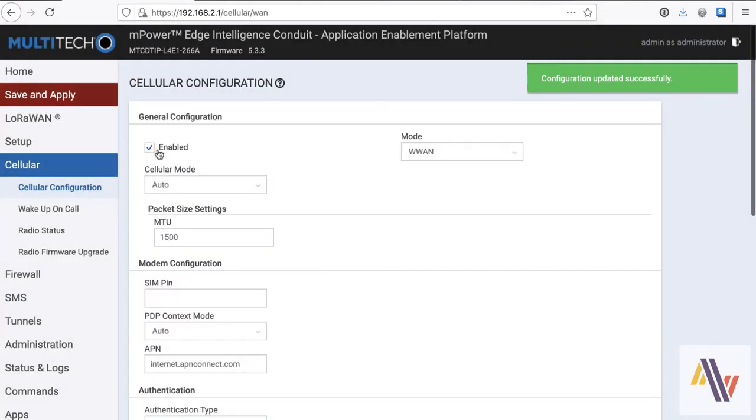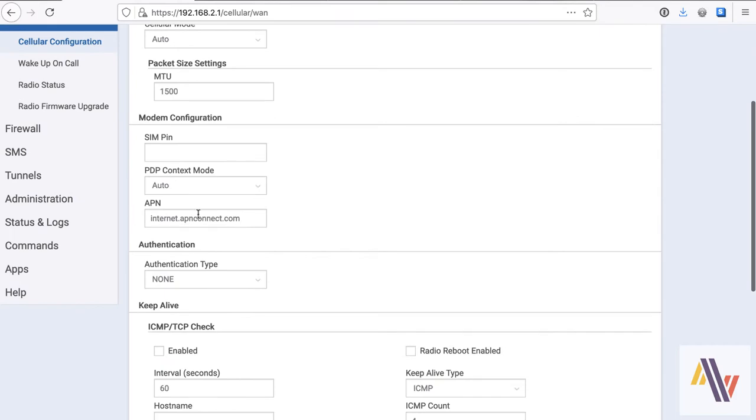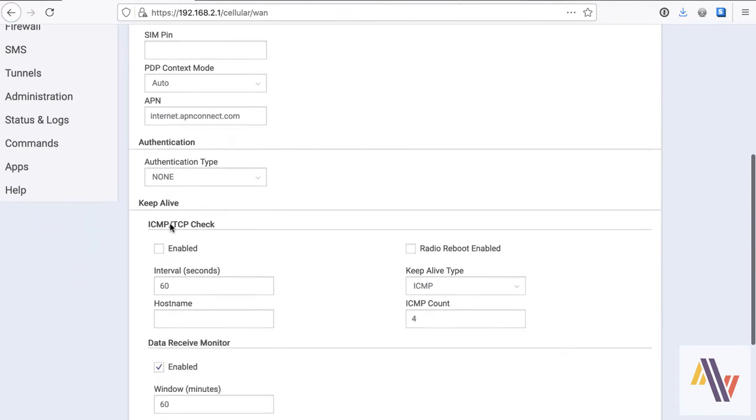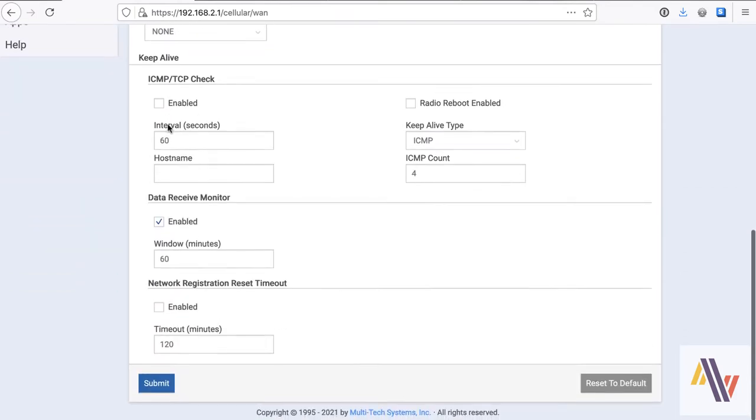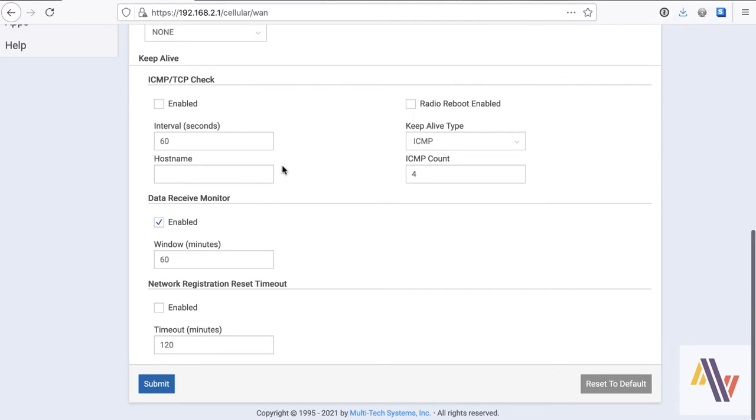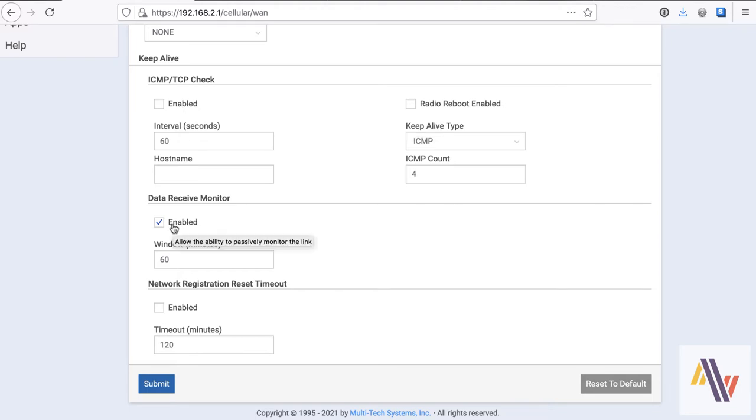We enabled cellular earlier with our APN with no authentication. If you need to ping occasionally to keep the SIM connection up, you can do that here, and the remaining settings are sensible.